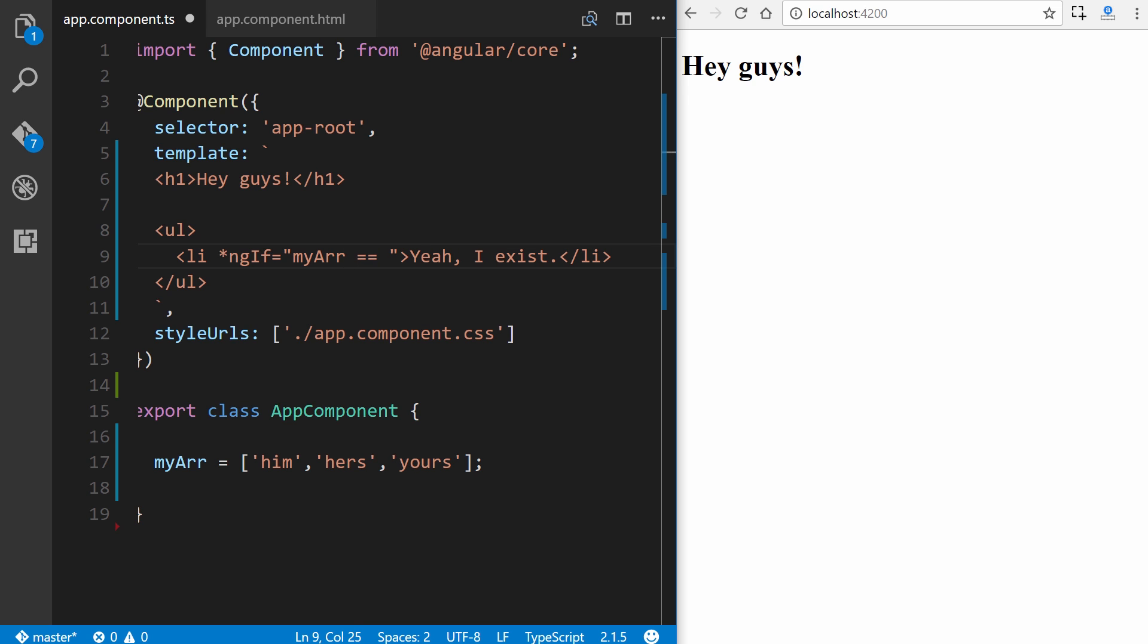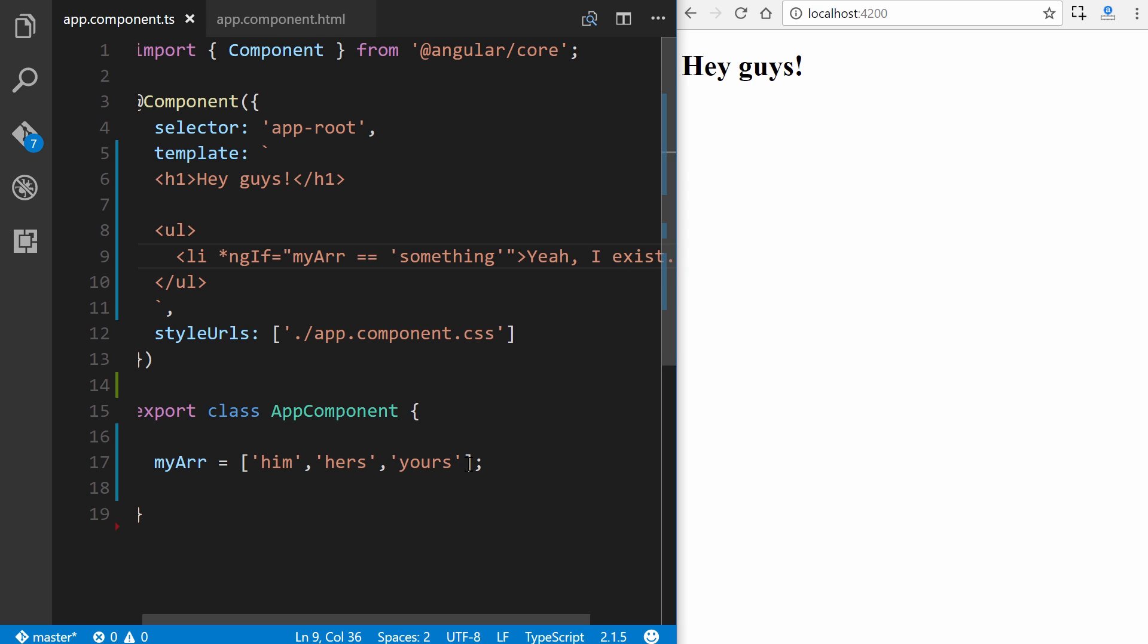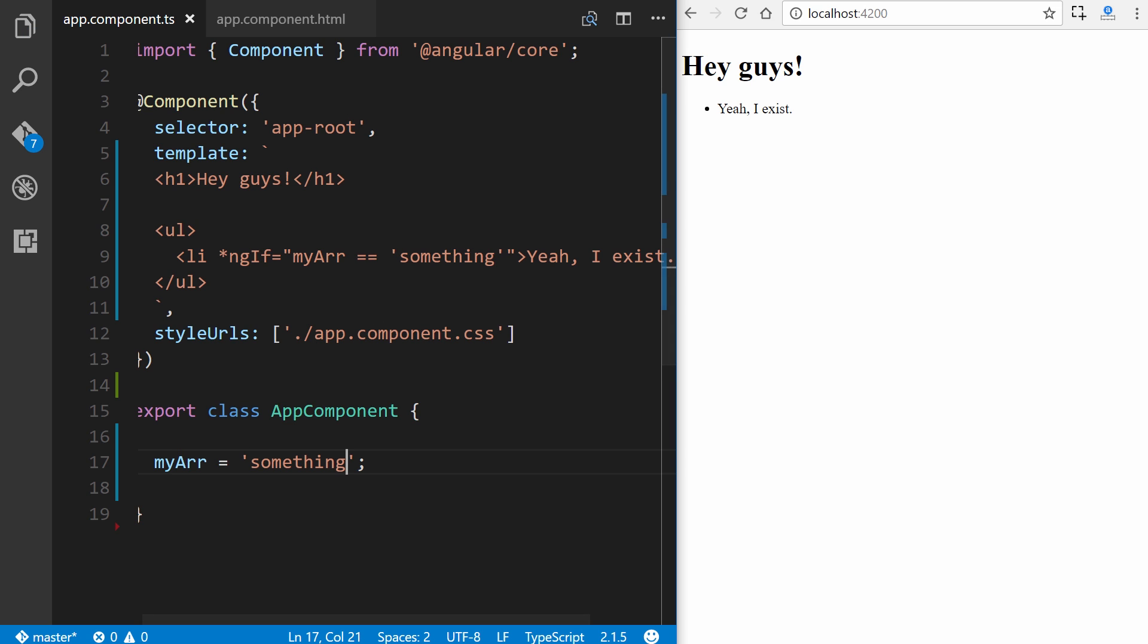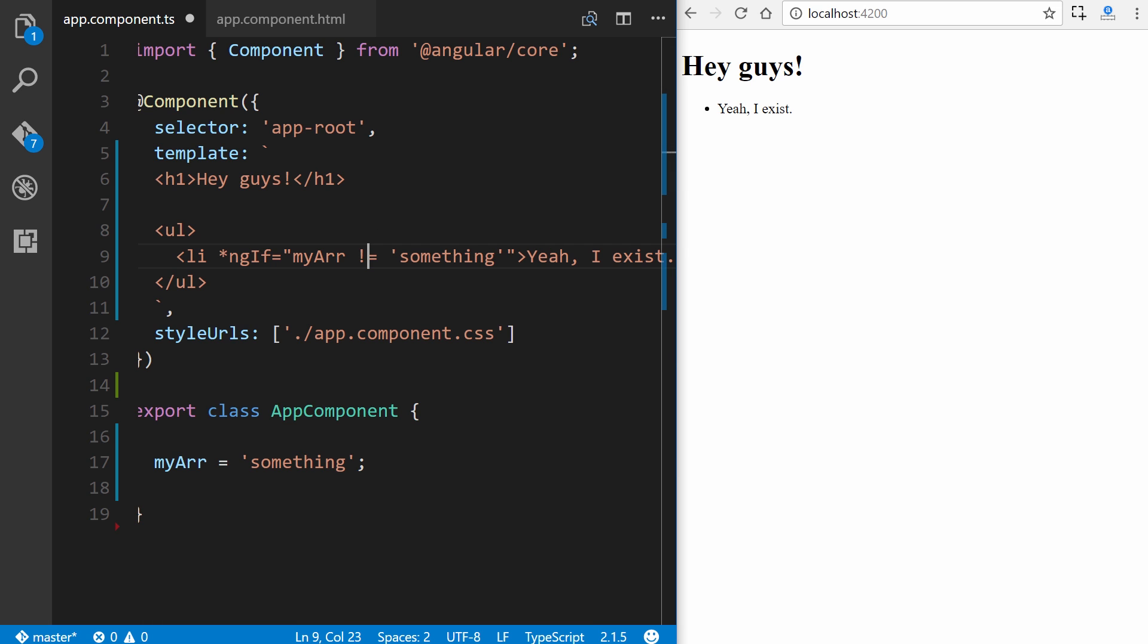And you can additionally use equal equal, and let me go ahead and change this. So if it equals, for instance, we'll say something here. Of course, it won't show because it is an array, and we'll change that real quick to nothing. It will still not show it. However, we change it here. It shows because it equals something, and we can also use does not equal as well. And finally, as a last example, we can also use else.